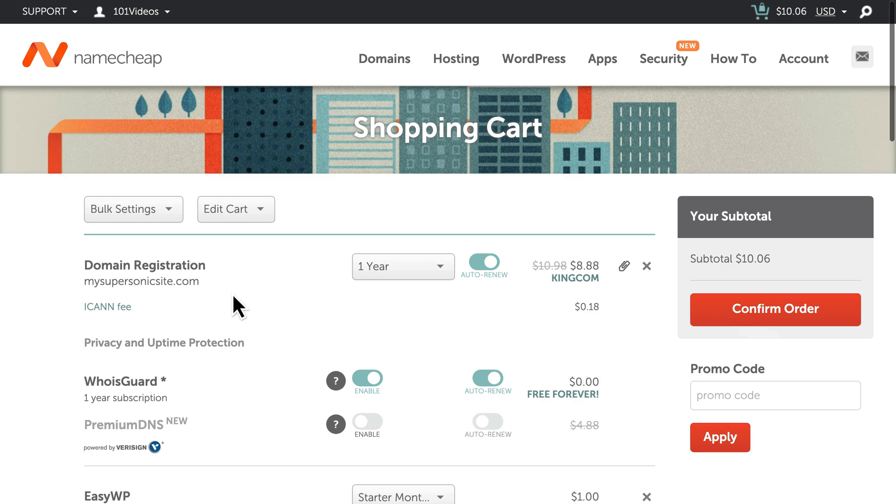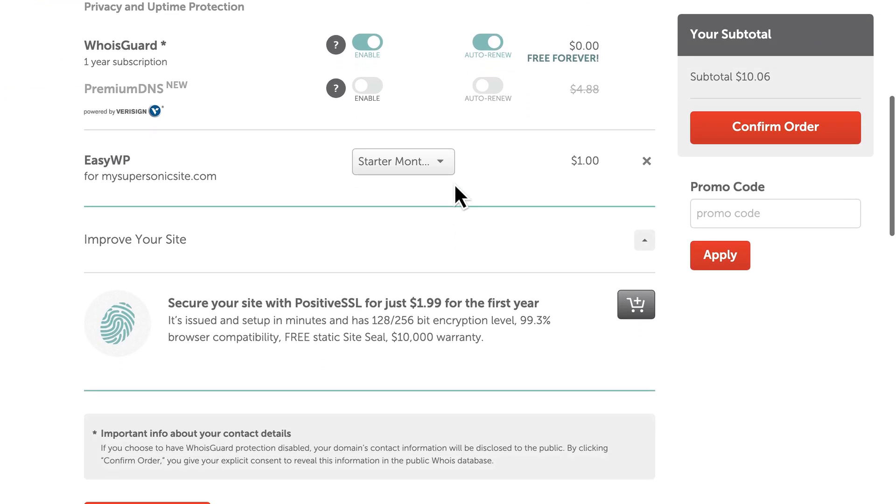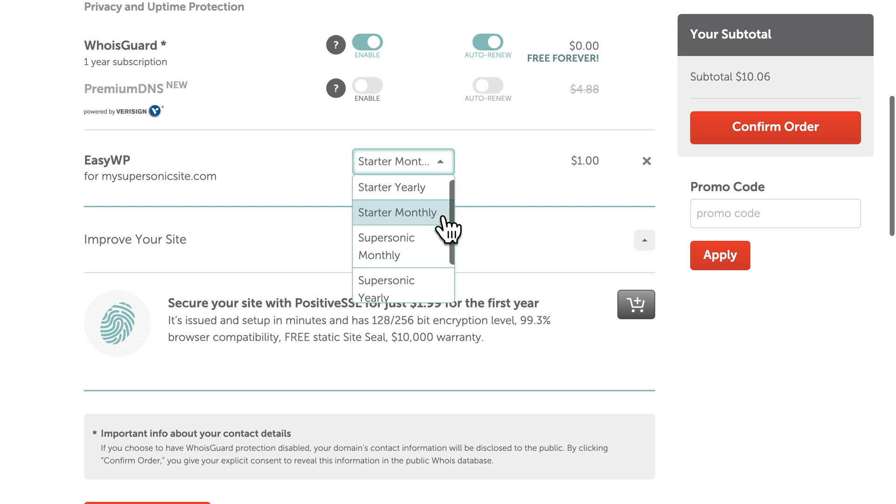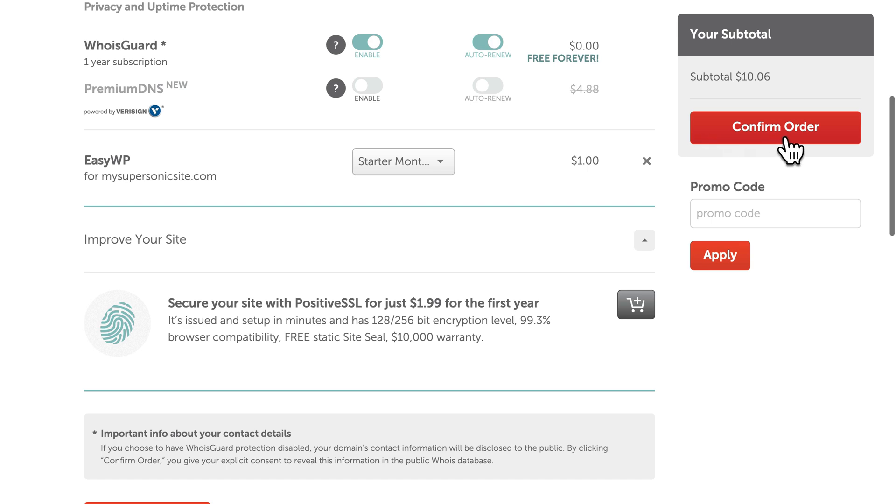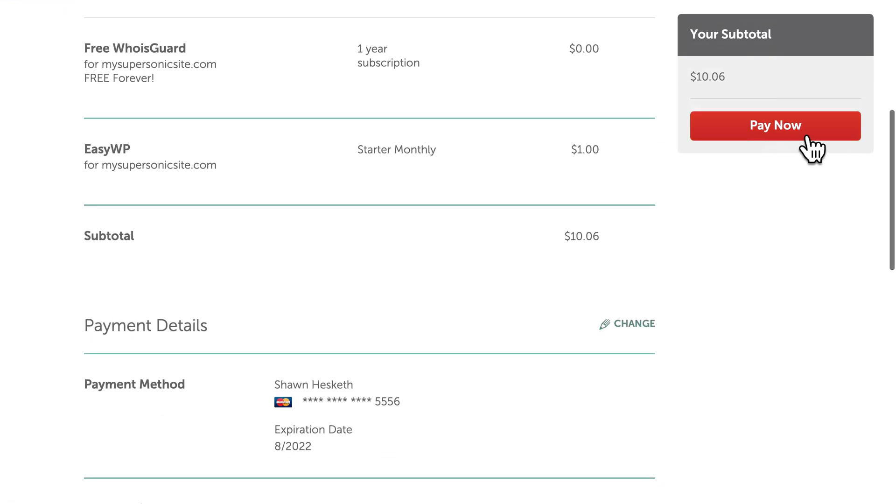On the next page, you can review the options for your domain name and even select a different plan if you like. For now, we'll stick to the starter monthly plan. Let's confirm our order details and then complete the checkout process.